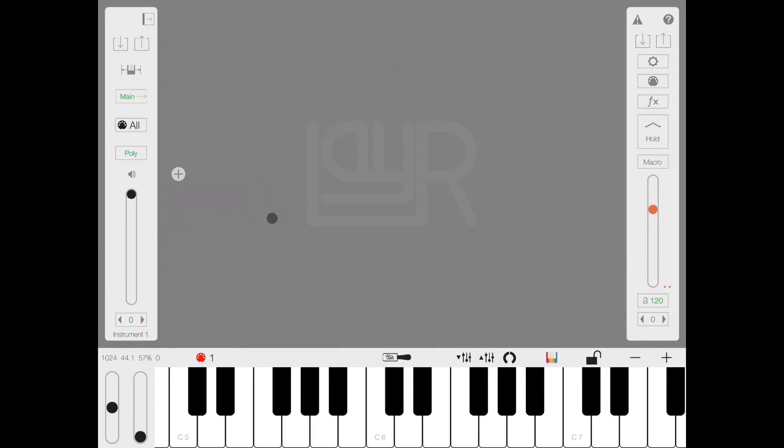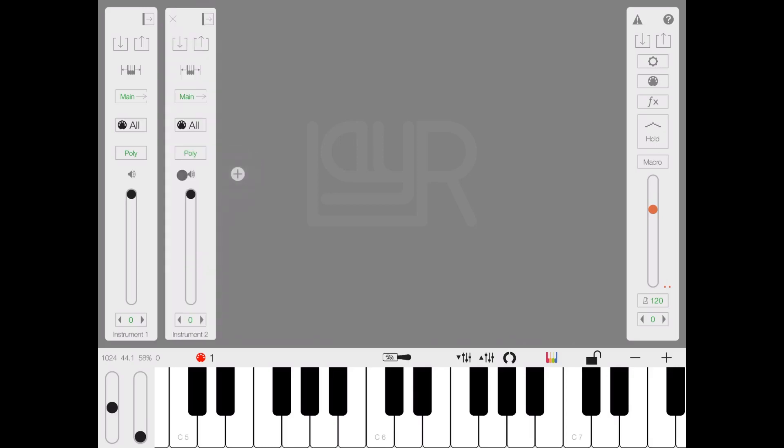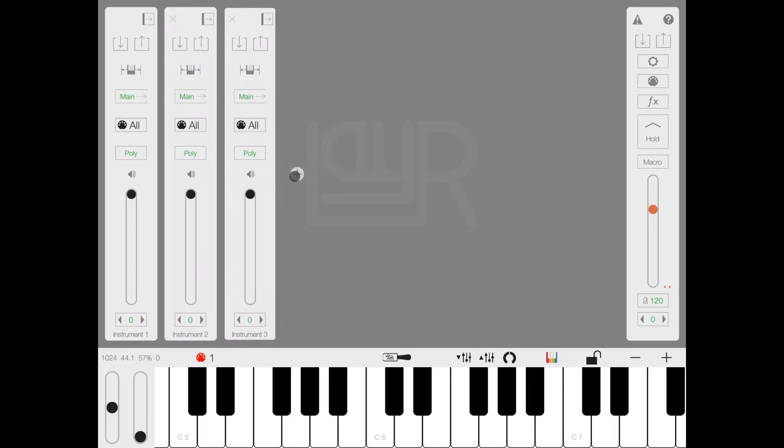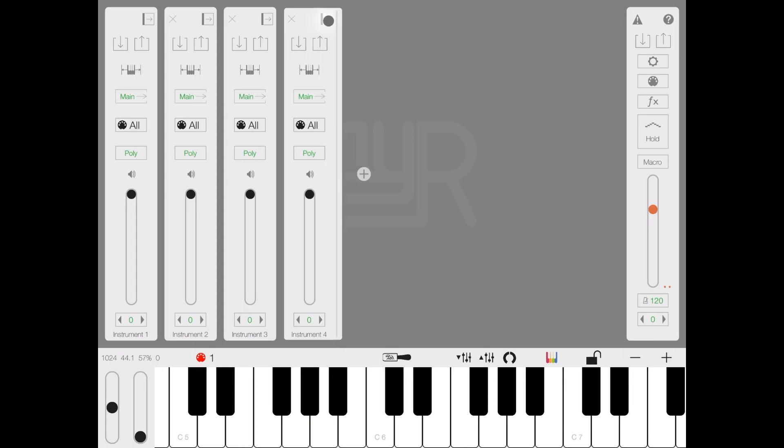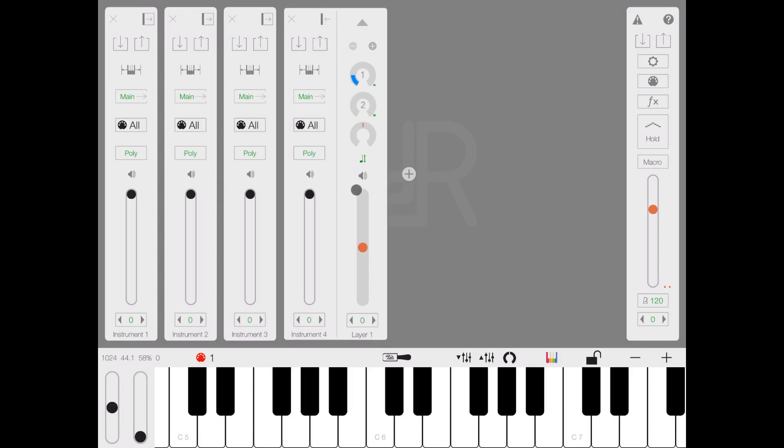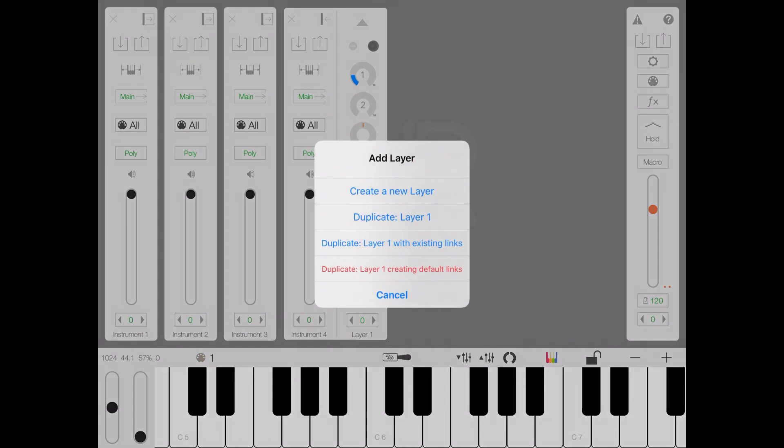You can add additional strips, for example another strip for another instrument like so, and you can carry on like that. For each instrument, then you can expand to show what is the layer inside that instrument. In this case, instrument 4 has one layer. Then you can click add in a new layer, for example create a new layer, duplicate the layer, duplicate the layer with existing links or default links.